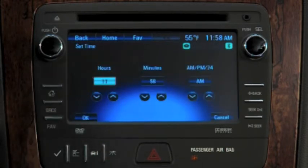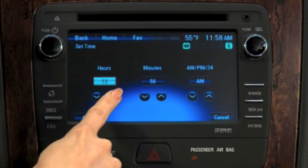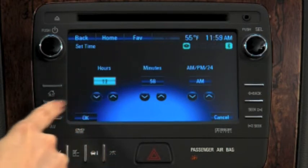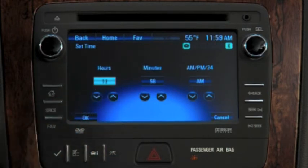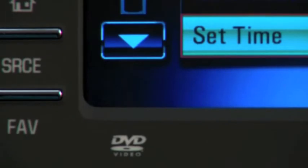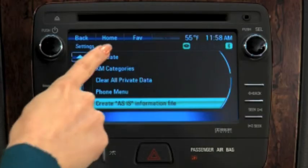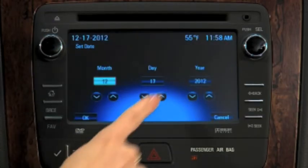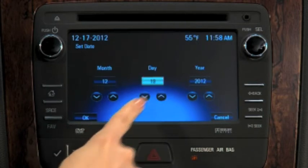Use the up and down arrows to adjust hours and minutes, and choose a 12 or 24 hour clock. Press OK to save the adjustments. Select Set Date to make that setting in the same way.